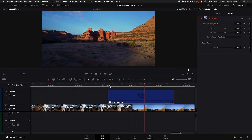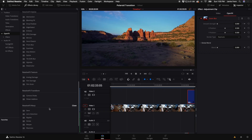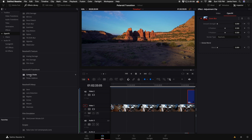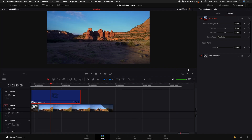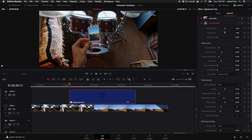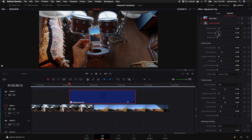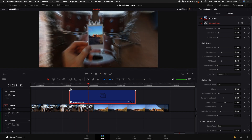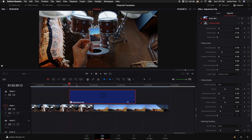The next thing that will really sell this effect is Camera Shake. Go to the Effects Library, scroll down to Resolve Transform, select Camera Shake, and drag it on top of the adjustment clip. In the Inspector under Open Effects, double-click Camera Shake. The main two parameters to adjust are Motion Scale and Speed Scale. By default they're pretty high, so turn them down and dial in the numbers to see how it looks.